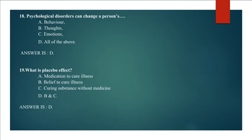Question 19: What is placebo effect? A. Medication to cure illness, B. Belief to cure illness, C. Curing substance without medicine, D. B and C. Answer is D. B and C.